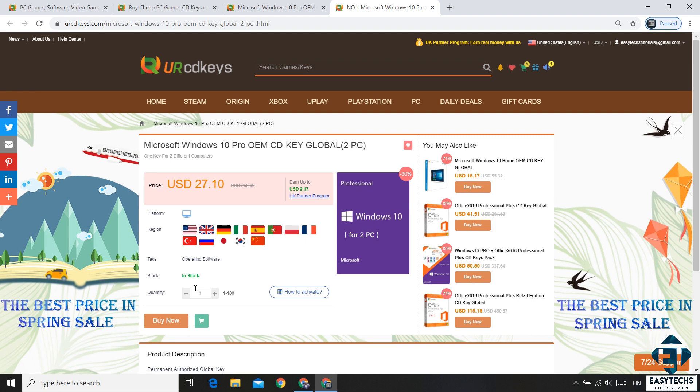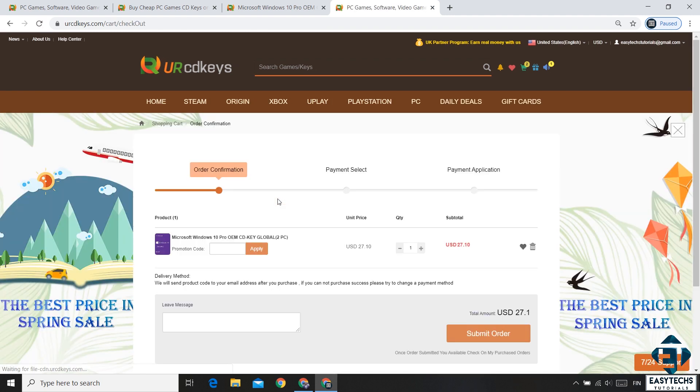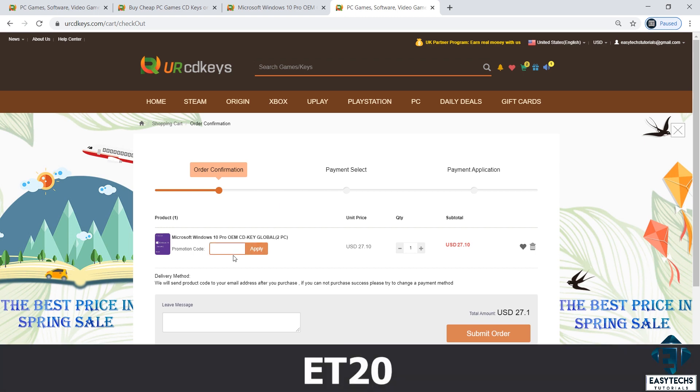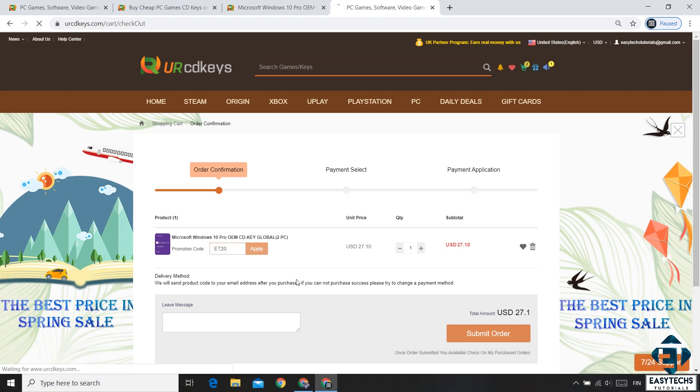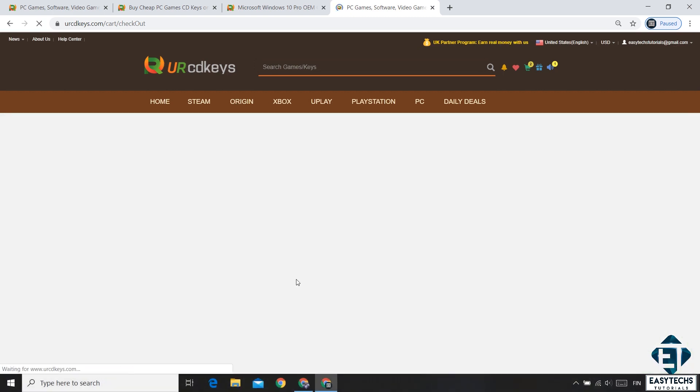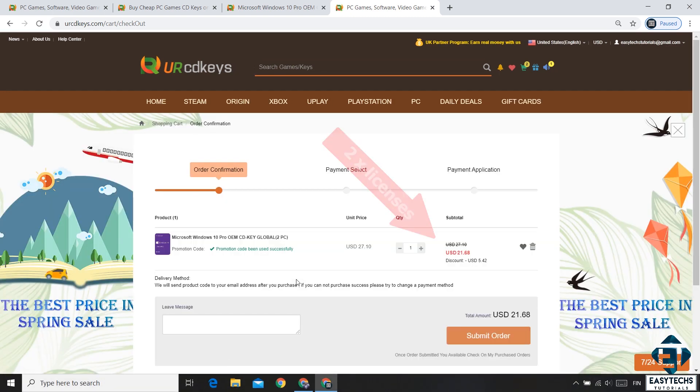On this page, click on this buy now button. That should take you to this other page. Now this is where you need to enter your promo code, and the promo code for the 20% discount is ET20 as shown on the screen. Hit apply and that should immediately offer you a 20% discount.